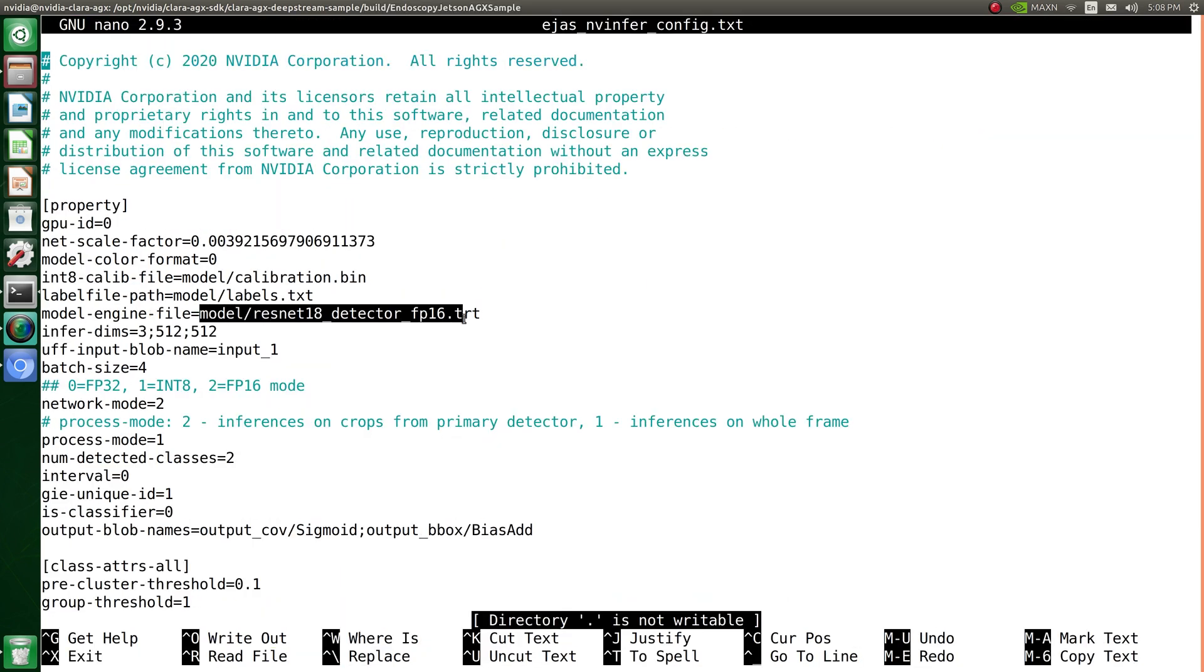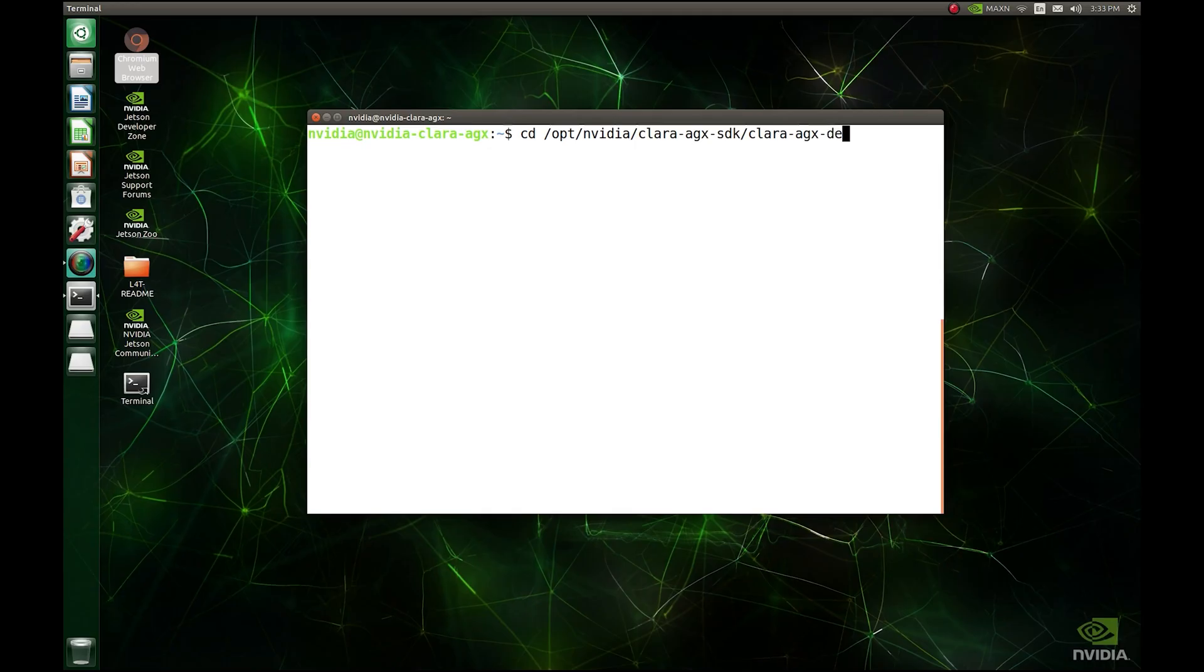Finally, modify the config file so that the model path is pointing to the TensorRT engines you've just generated. Now you're ready to run the endoscopy application.